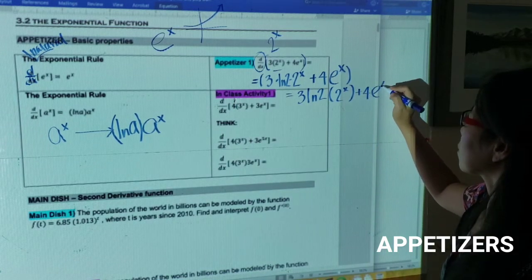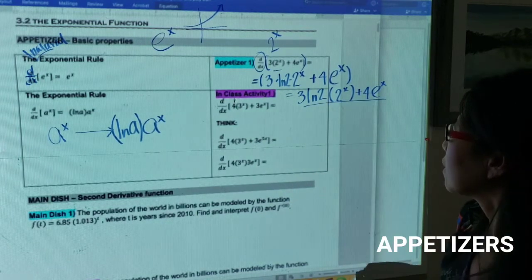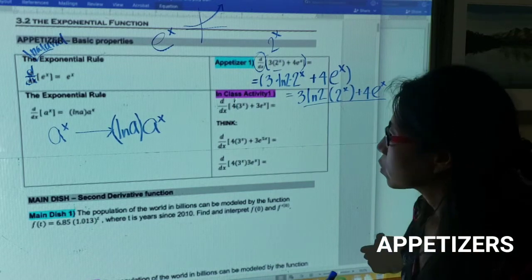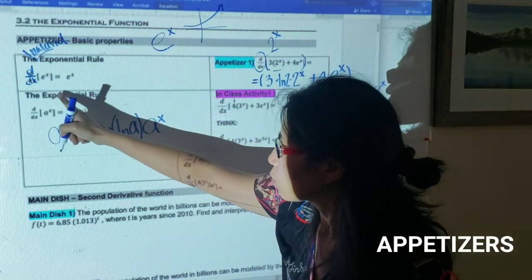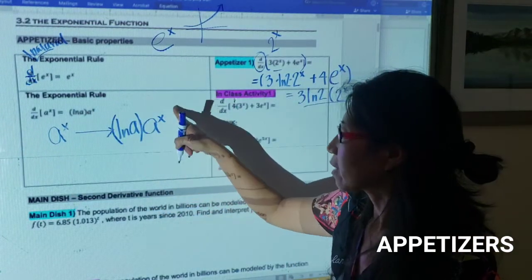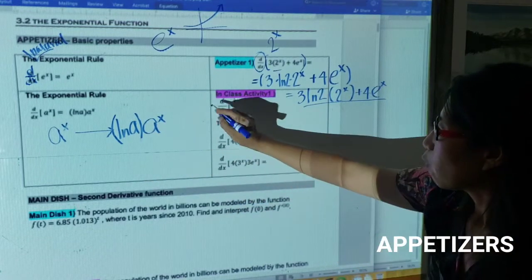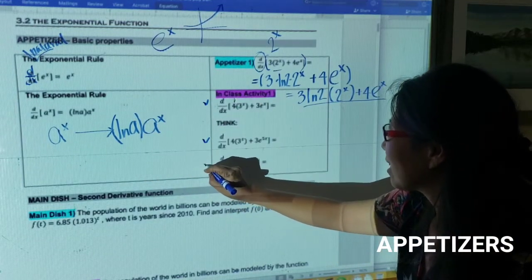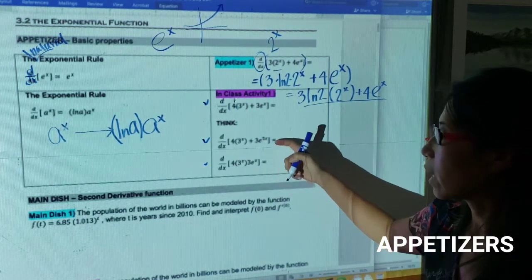So to remember: the derivative of e to the x is e to the x, and the derivative of a to the x is a to the x times natural log of a. Now I want you to try the in-class activities quickly, and then think about the next two questions to see if we can apply this rule.